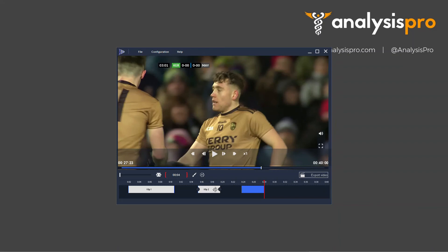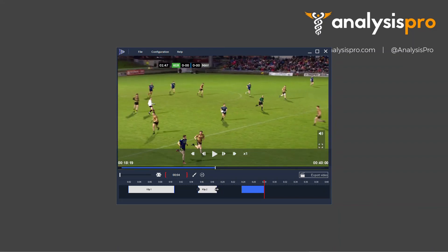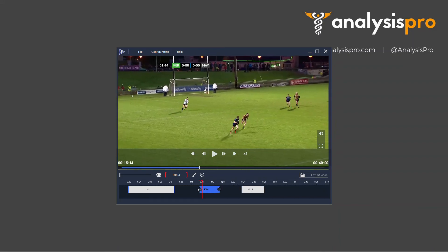With the clips that you make, you can edit their lengths just by clicking and dragging along here.